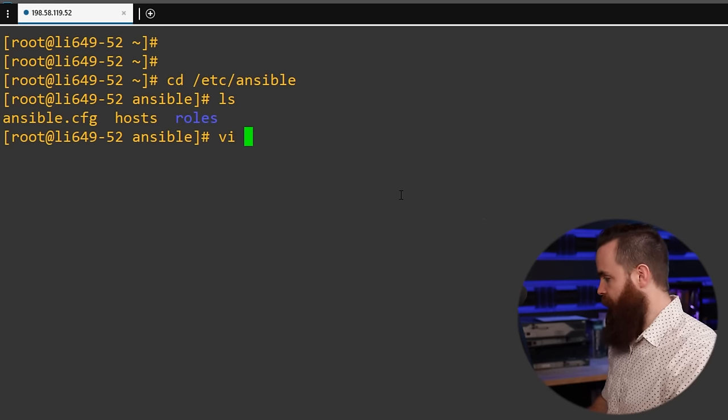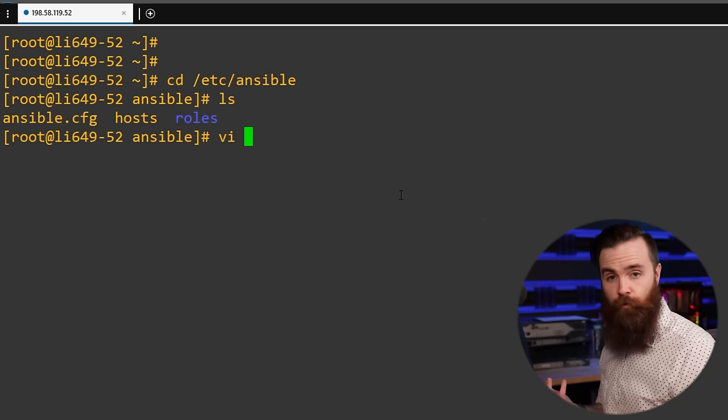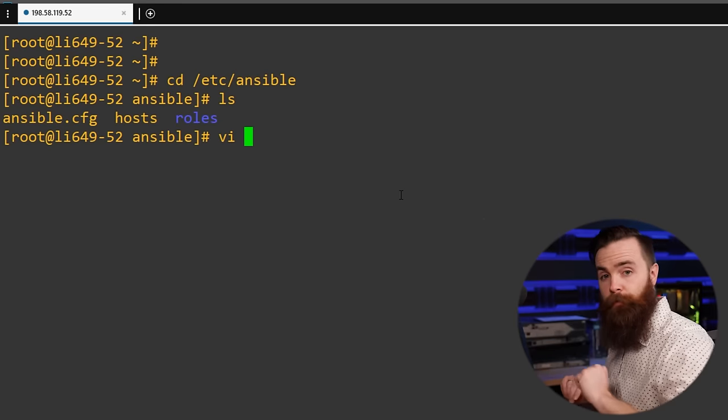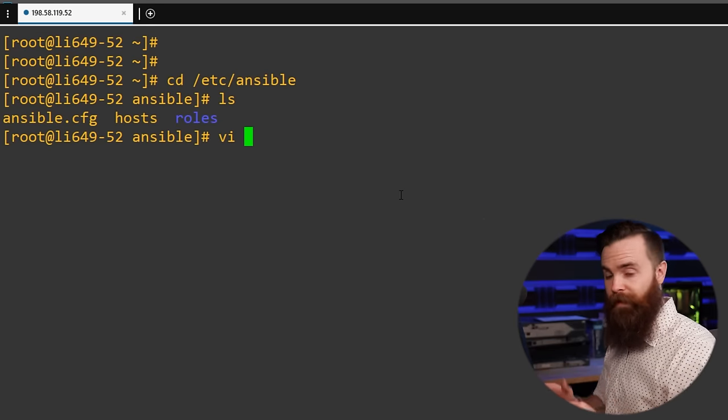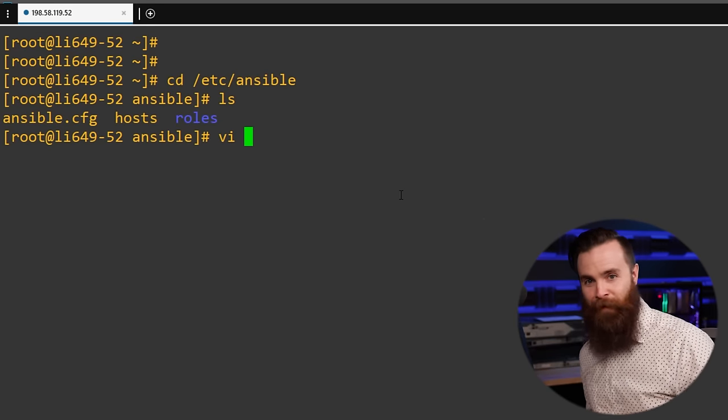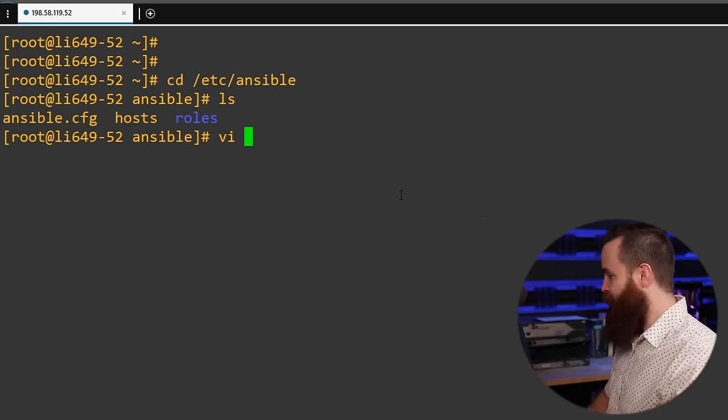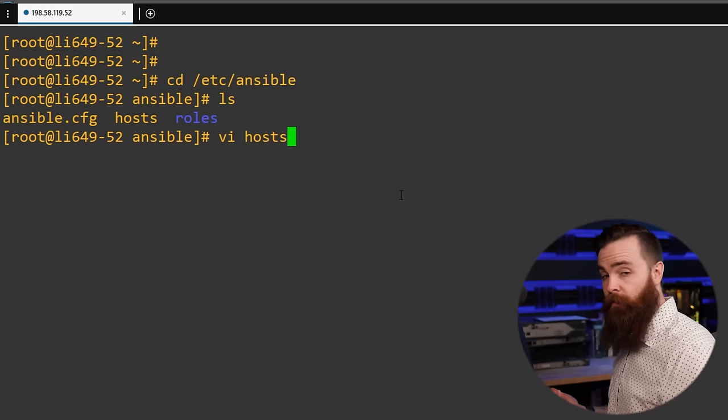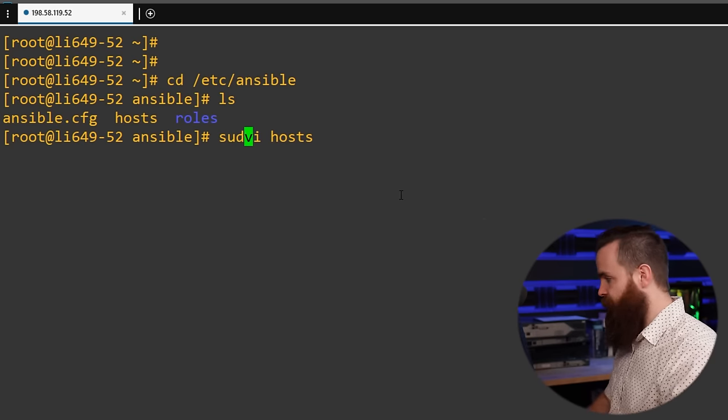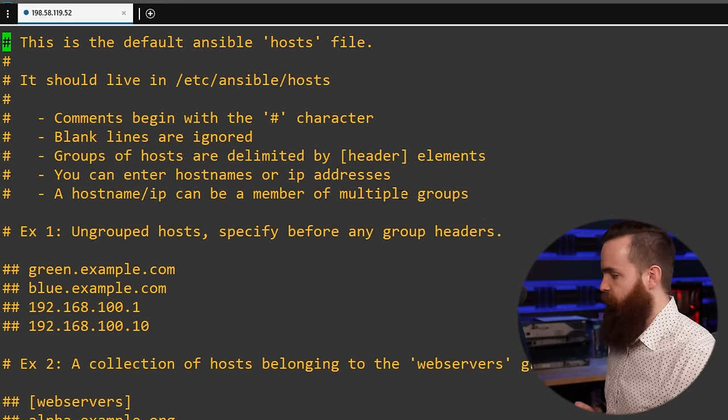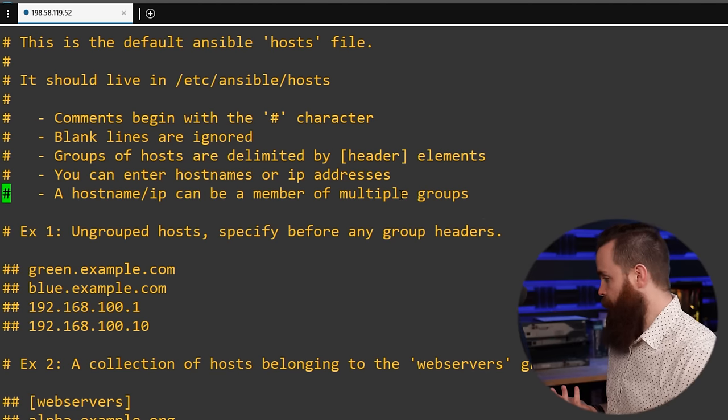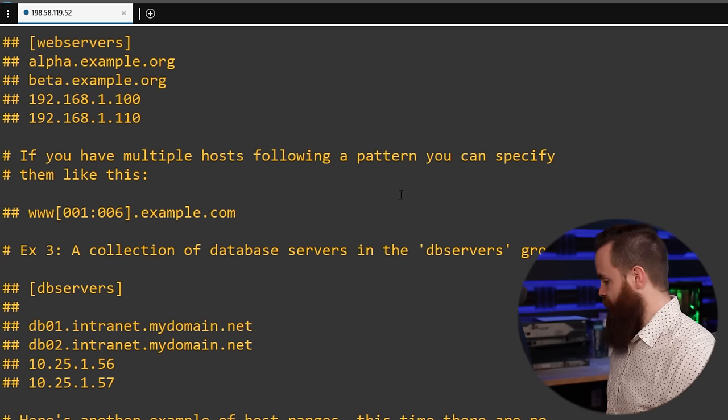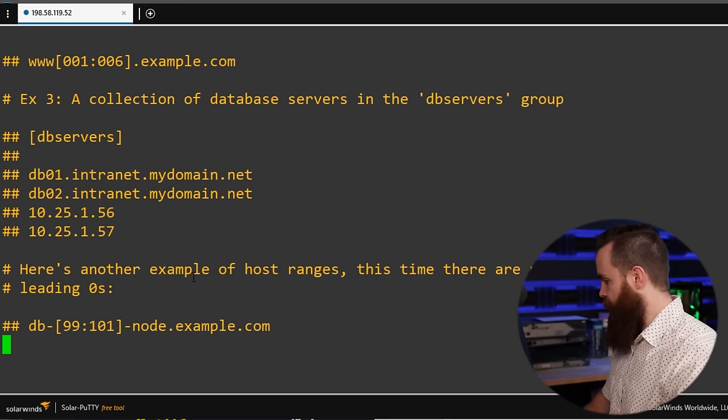And the first thing I want to do is get to my Ansible directory. So I'll do cd or change directory and go to /etc/ansible. If I do ls, I can see what's inside there. Got three files. The two we care about right now are ansible.cfg and the hosts file. Ansible.cfg is obviously where we have our Ansible configuration settings. The hosts file contains the list of things we're going to control.